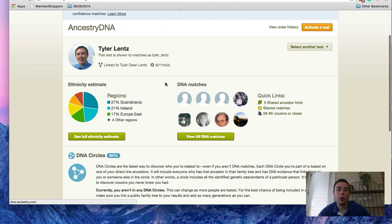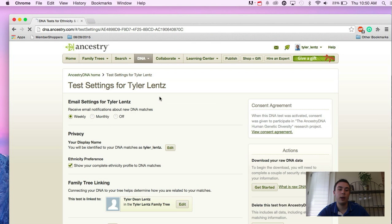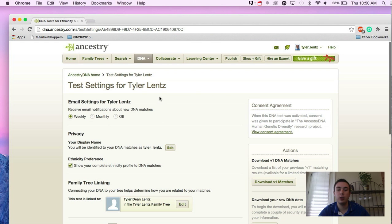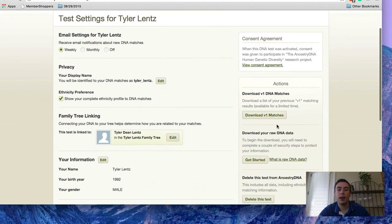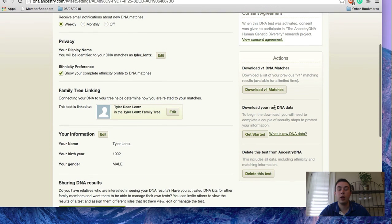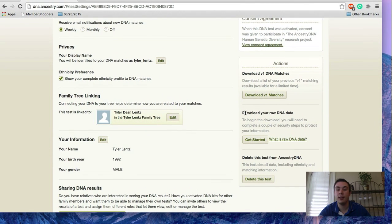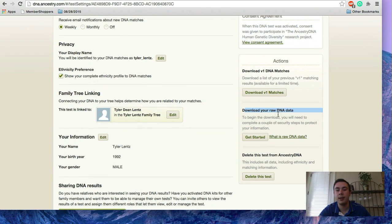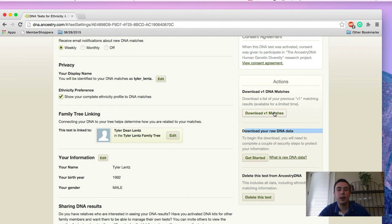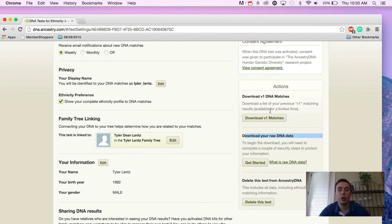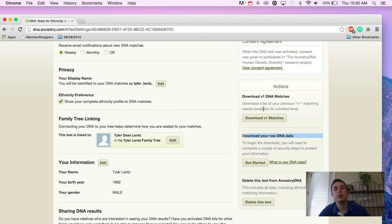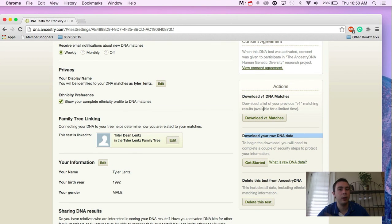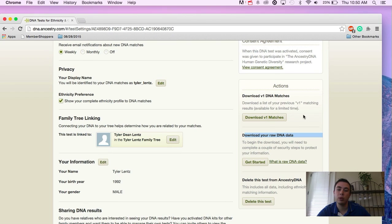What you're going to want to look for is the little settings icon. And once you click on that, you'll see on the right hand side down where you could use to and still can download your broad DNA data, you'll see that you can download your version one DNA matches. Keep in mind this is only available for a limited time. So if this is something that really interests you to download these matches, go ahead and do that as soon as possible.